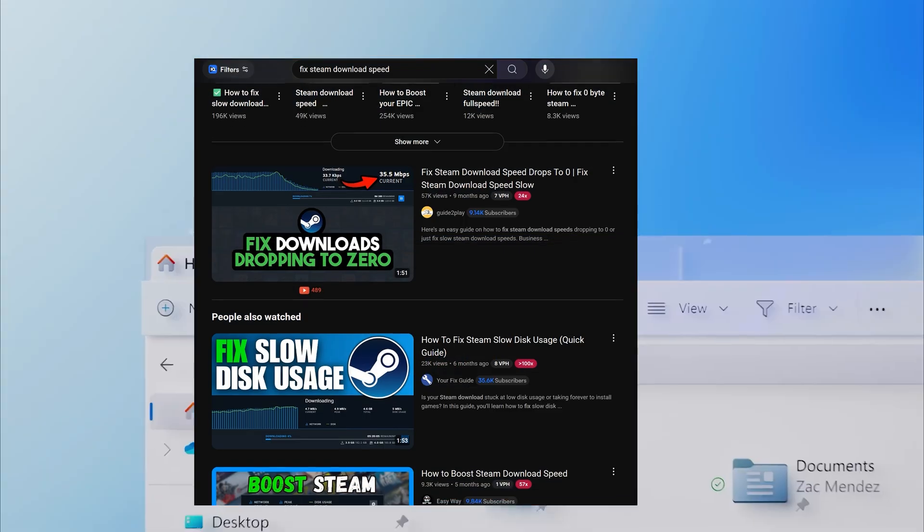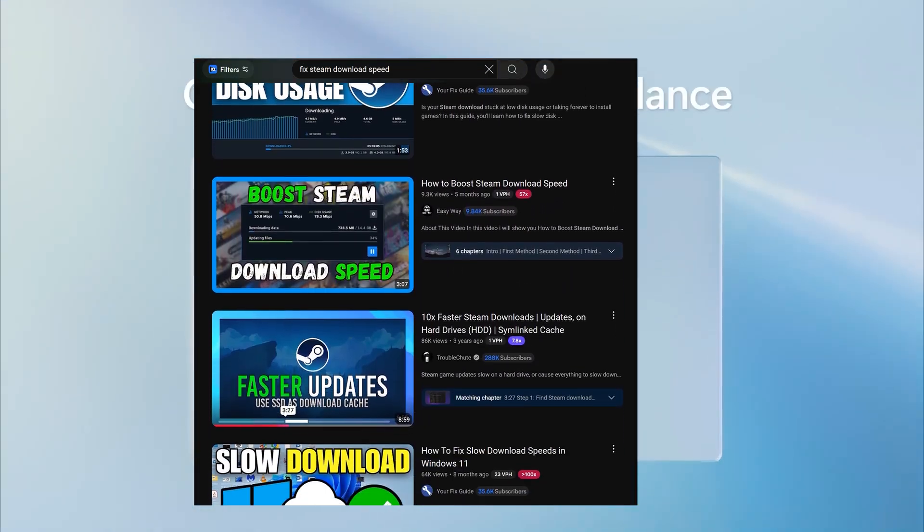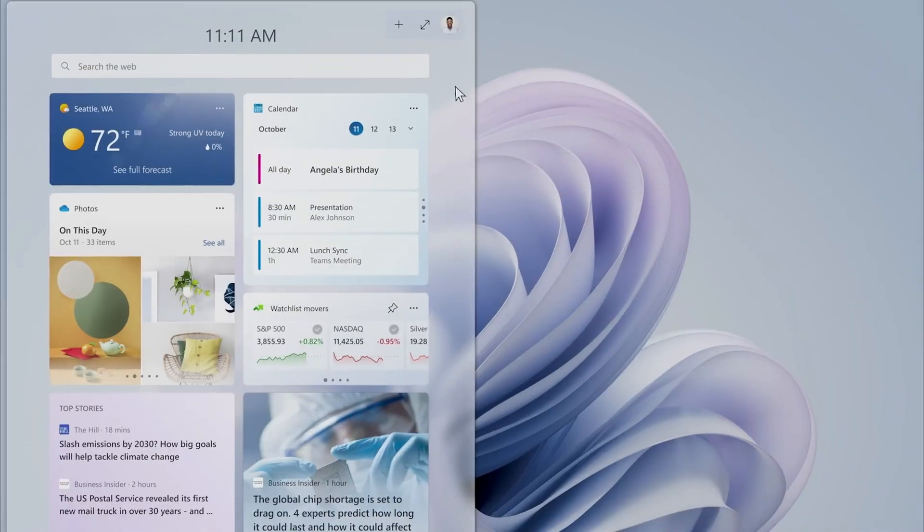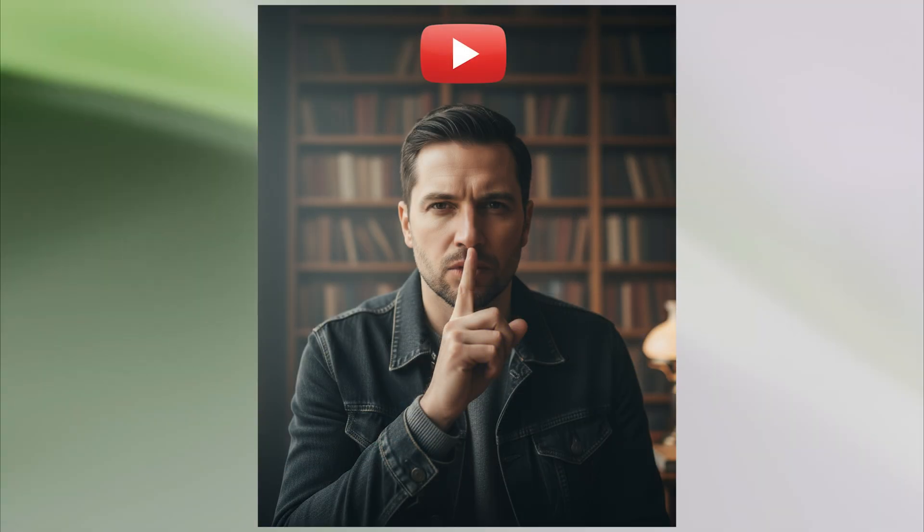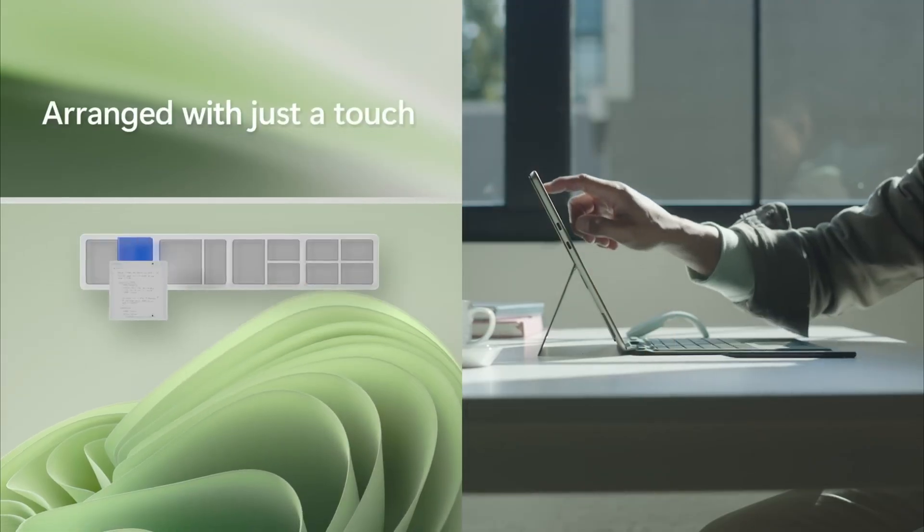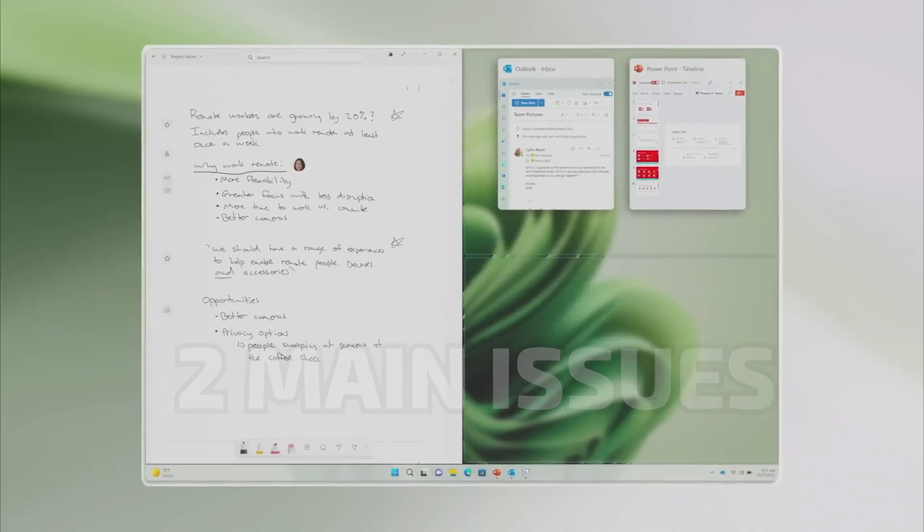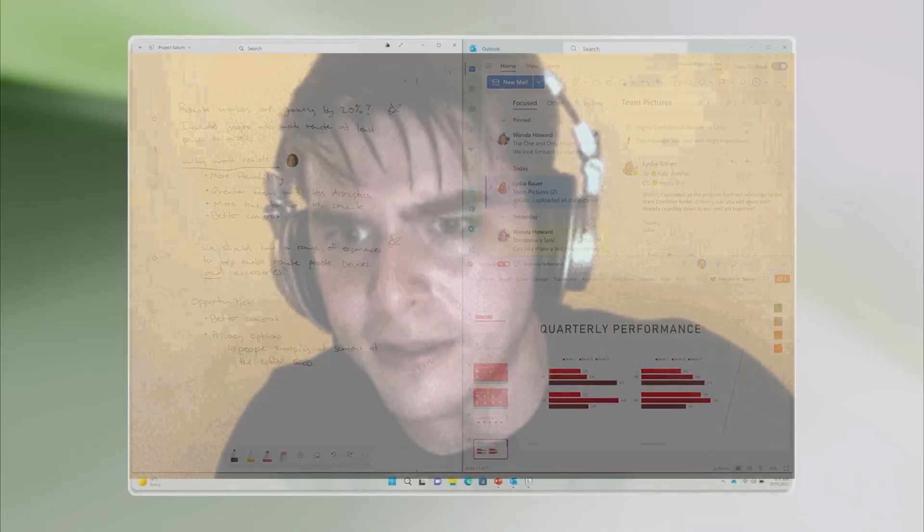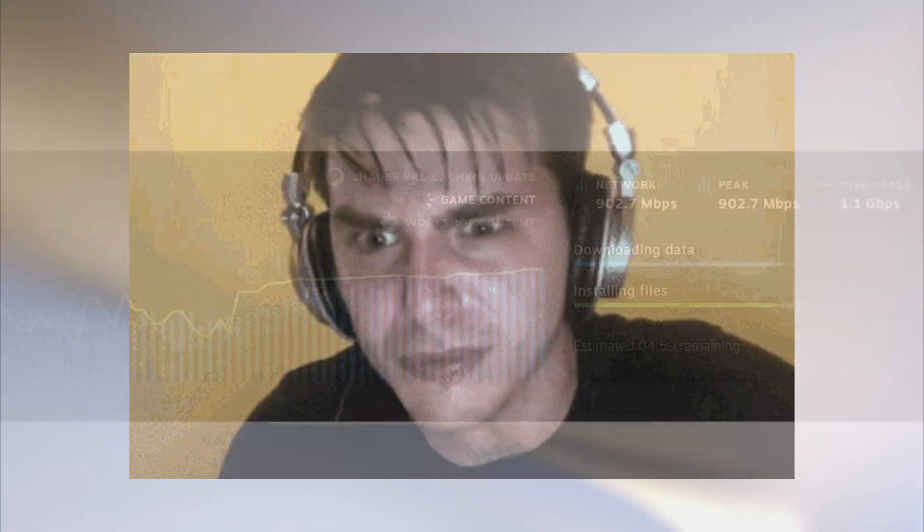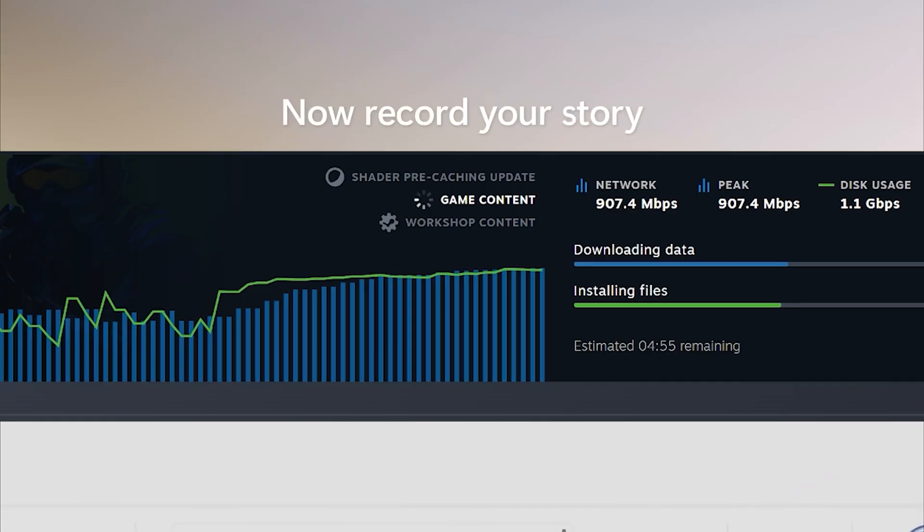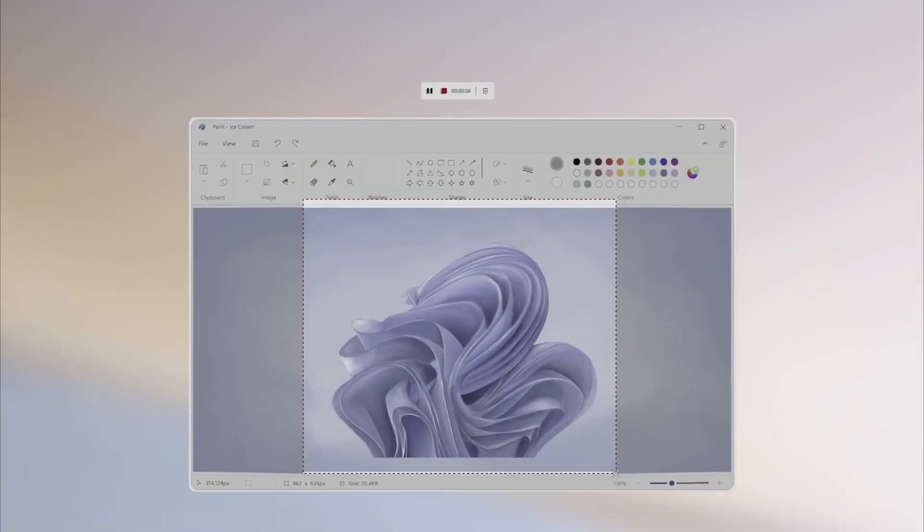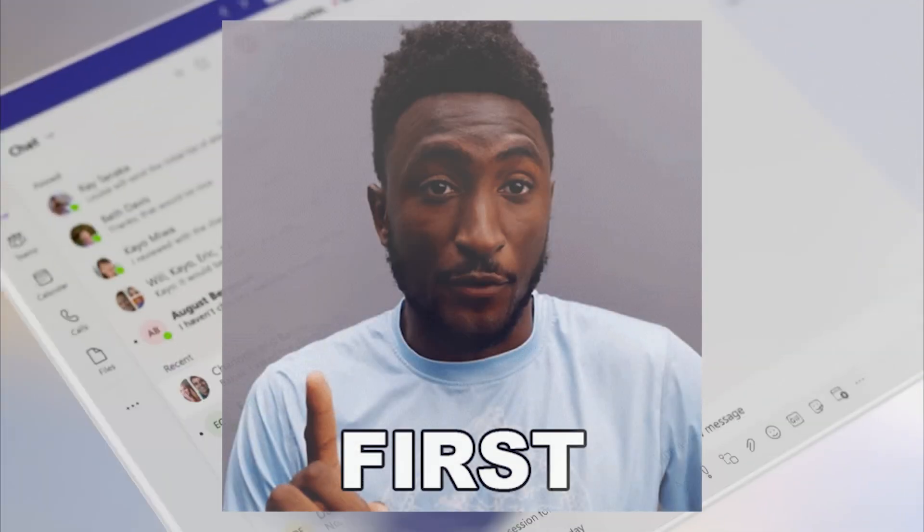Video after video of the same recycled garbage. Change your download region. Clear your cache. But here's what they're not telling you. Steam download issues have two main causes, and you need to fix both to get maximum speeds. After wasting an hour on half solutions, I figured out the complete fix, and I'm about to save you hours of frustration by covering everything in the right order.